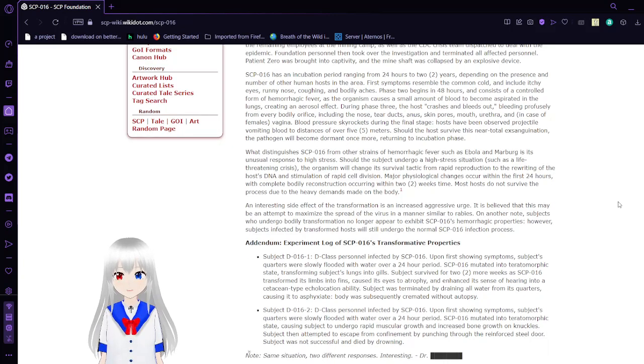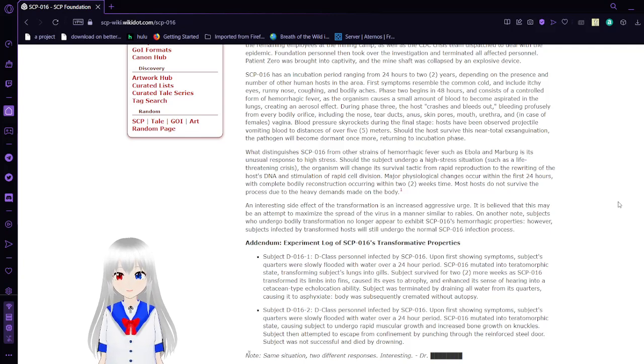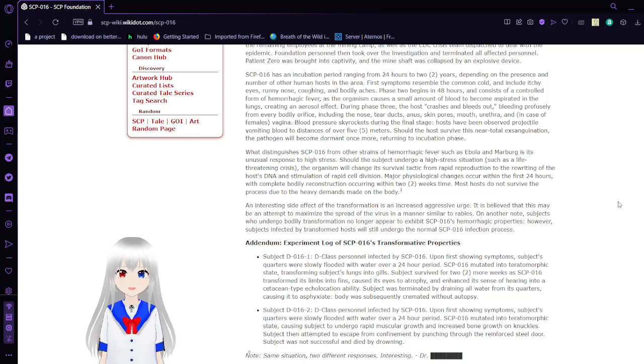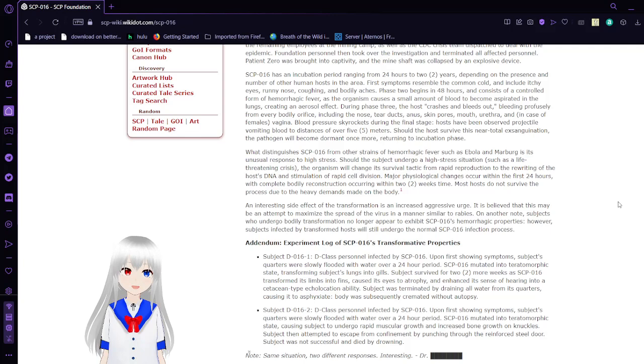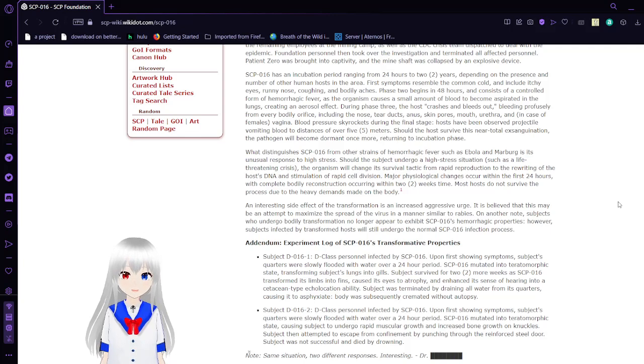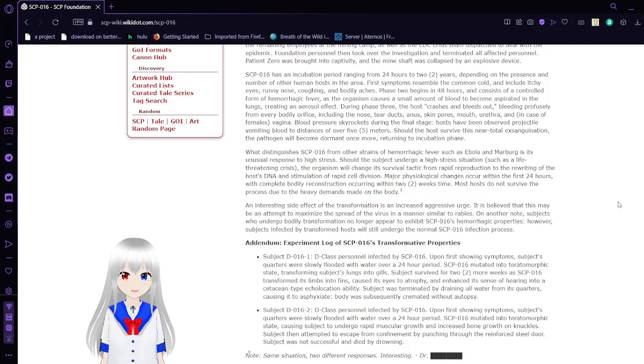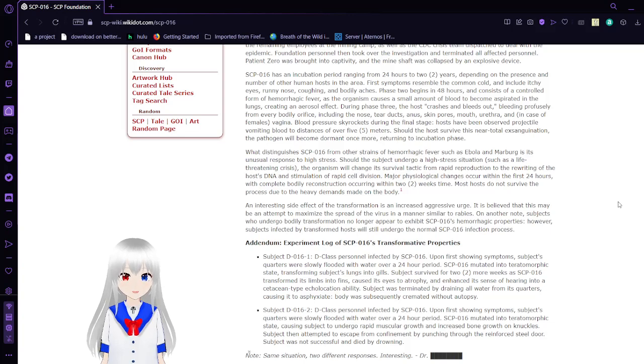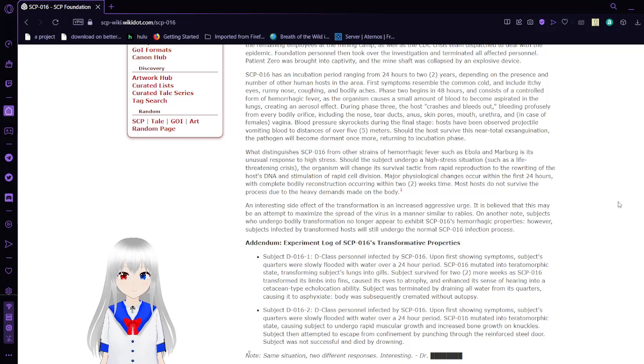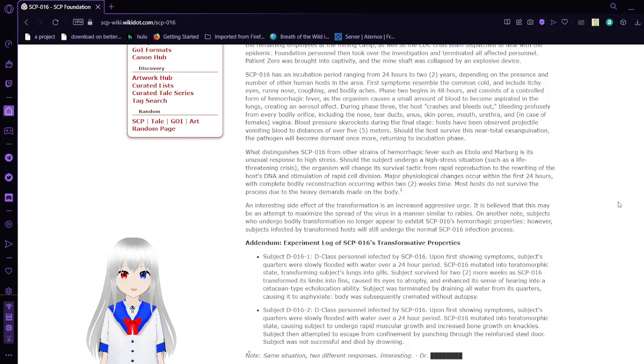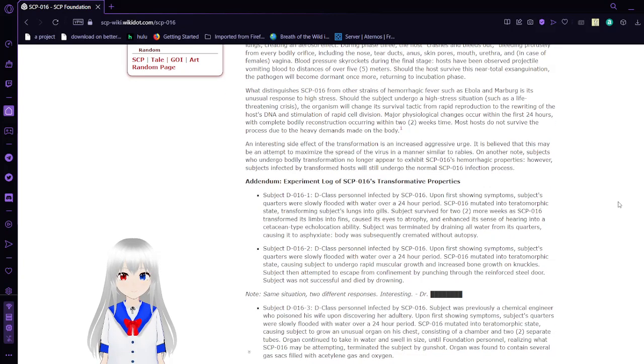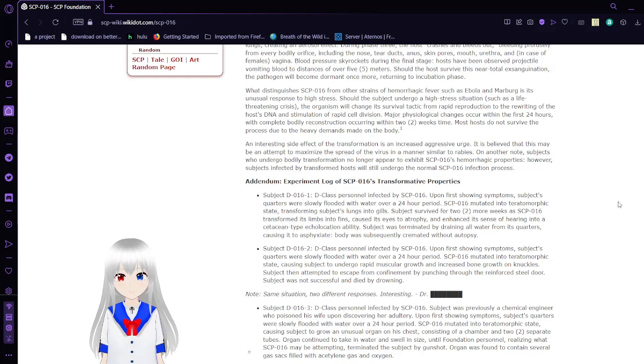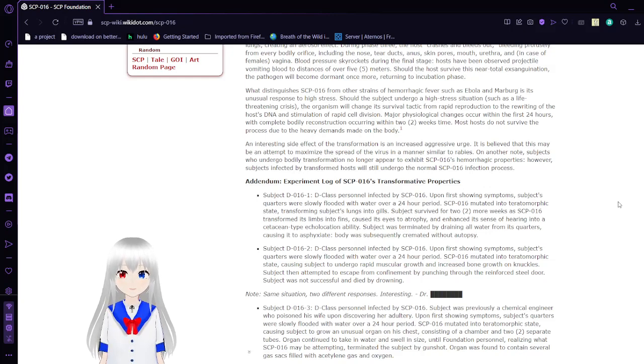SCP-016 has an incubation period ranging from 24 hours to 2 years, depending on the presence and number of other human hosts in the area. First symptoms resemble the common cold and include itchy eyes, runny nose, coughing, and bodily aches. Phase 2 begins in 48 hours and consists of a controlled form of hemorrhagic fever as the organism causes a small amount of blood to become aspirated in the lungs, creating an aerosol effect. During Phase 3, the host crashes and bleeds out, bleeding from every bodily orifice, including the nose, tear ducts, anus, skin pores, mouth, and in case of AFAB people, vagina.